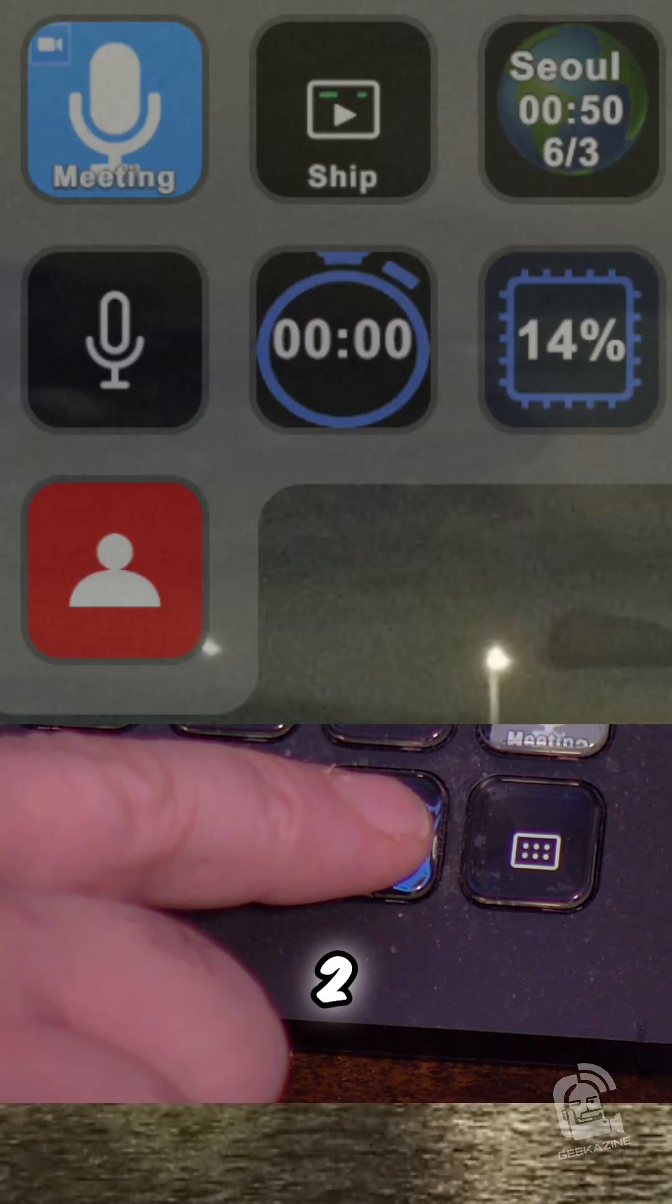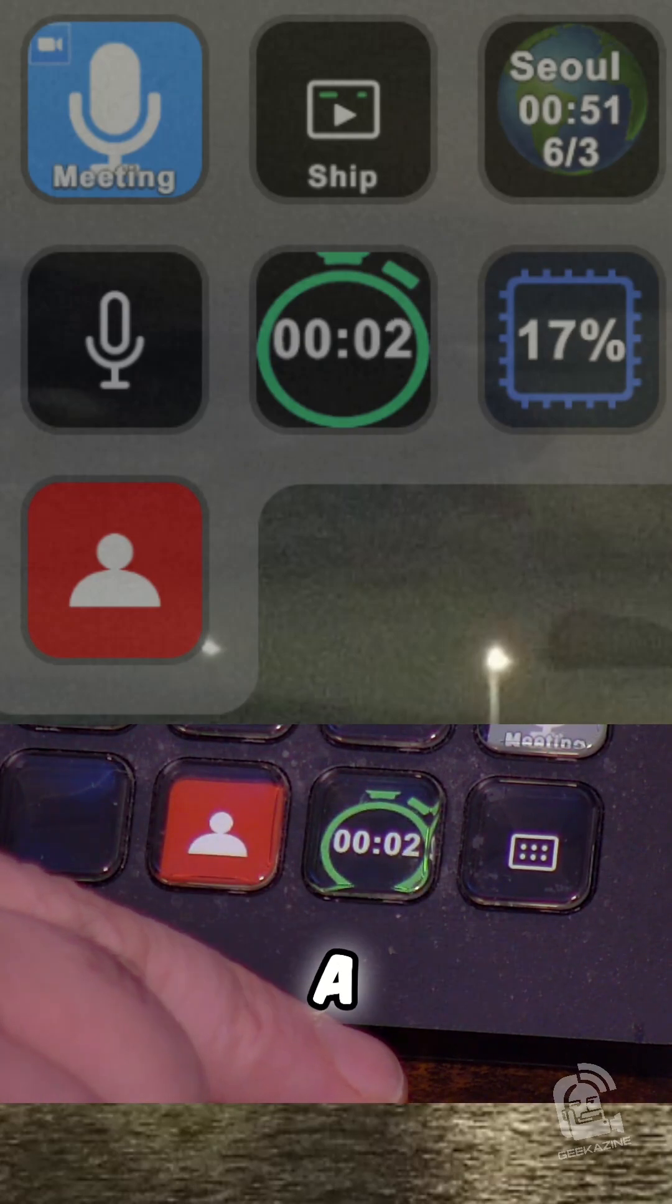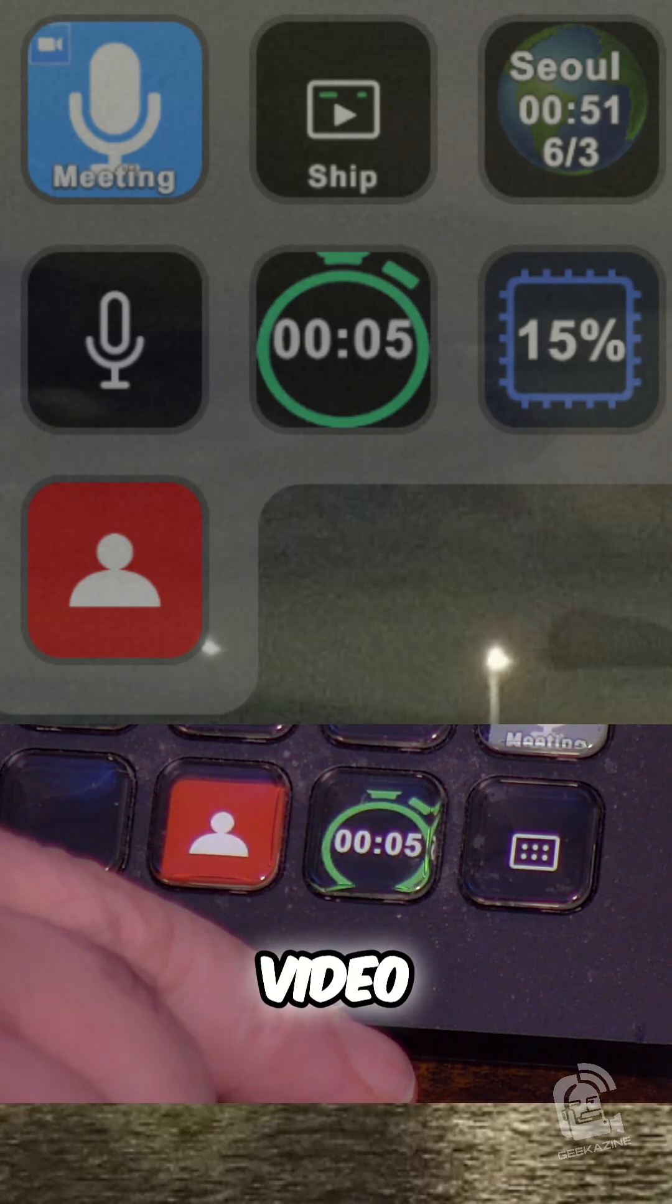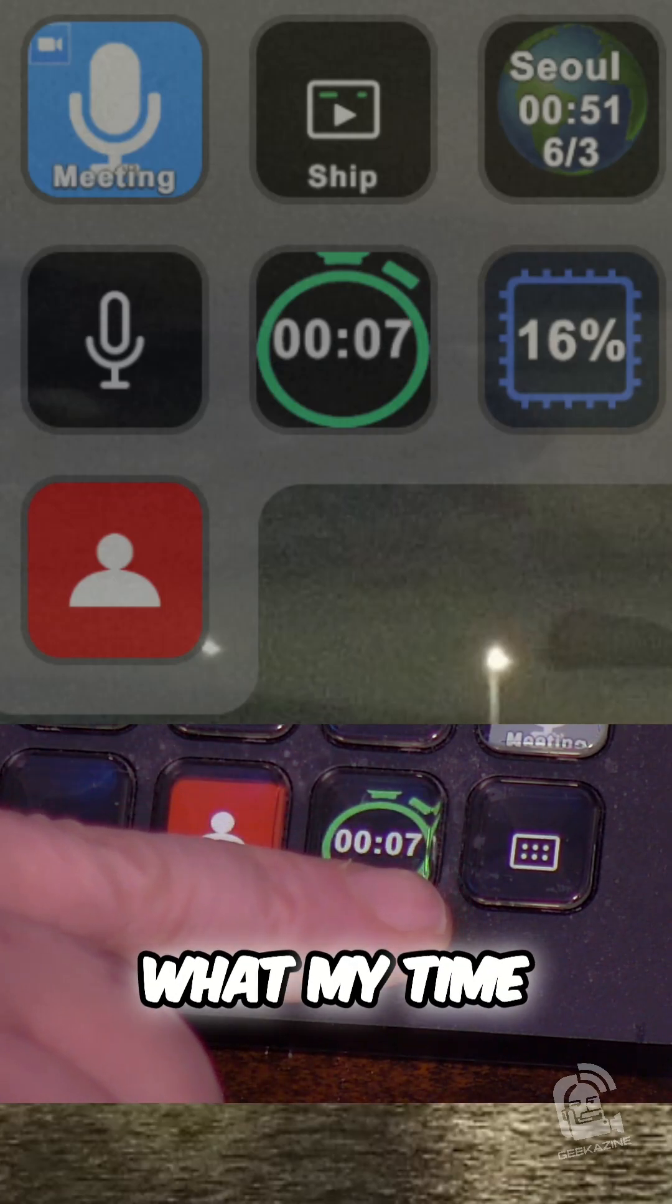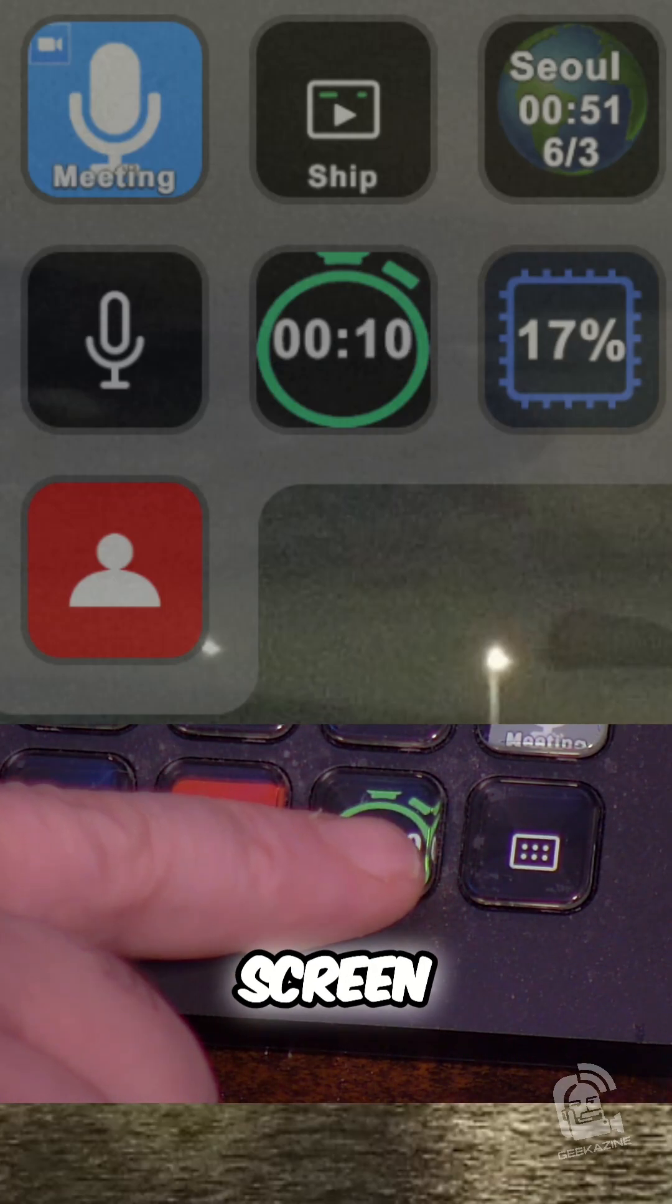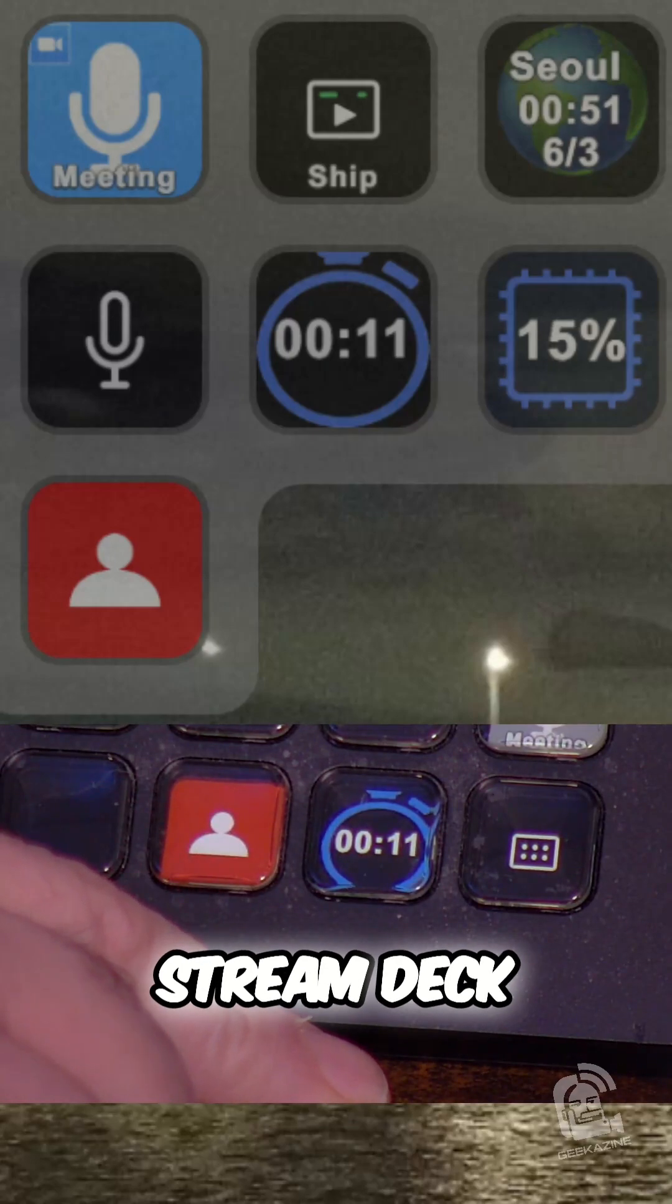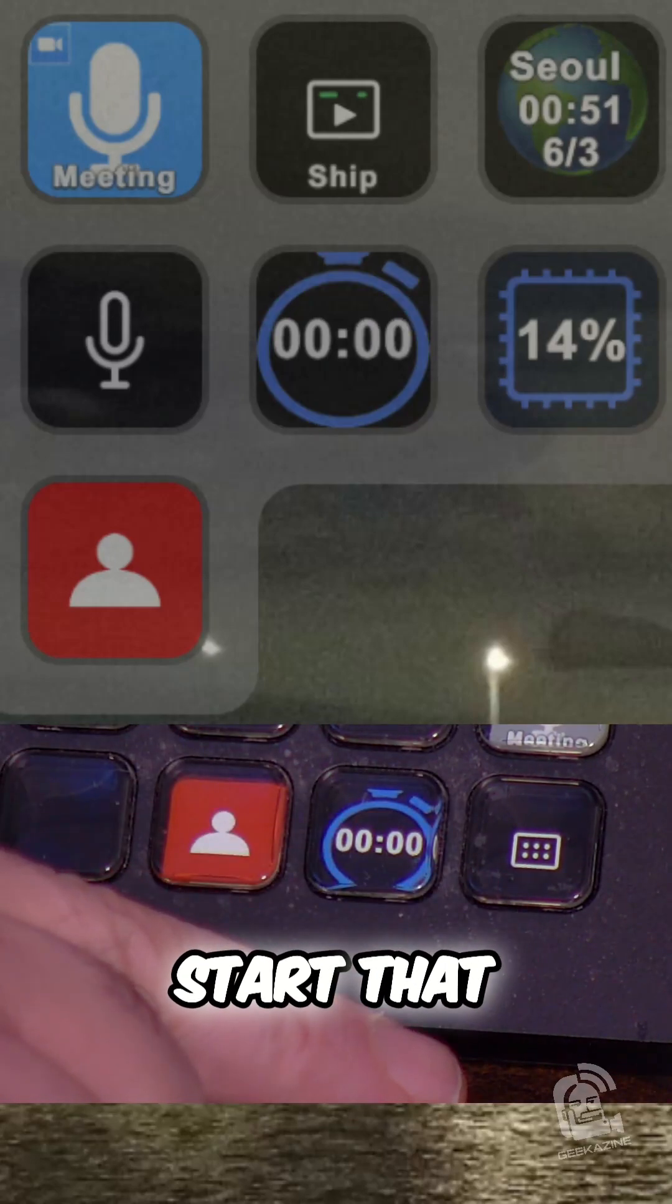So I'm going to press this in three, two, one. As you can see, now it's green. Now I've got a stopwatch going. So if I'm doing any type of video or anything like that, and I want to see what my time is, I can easily monitor from the screen and from the Stream Deck. So long press will reset it. And then I can start that over.